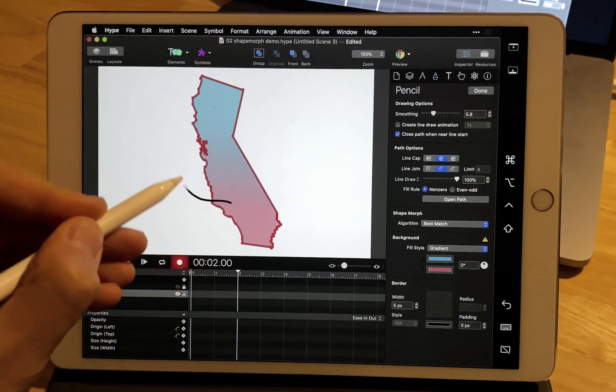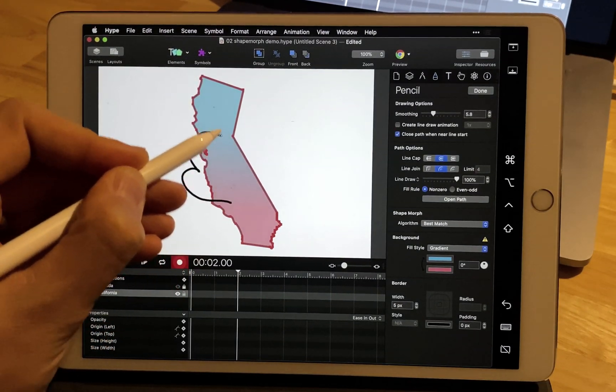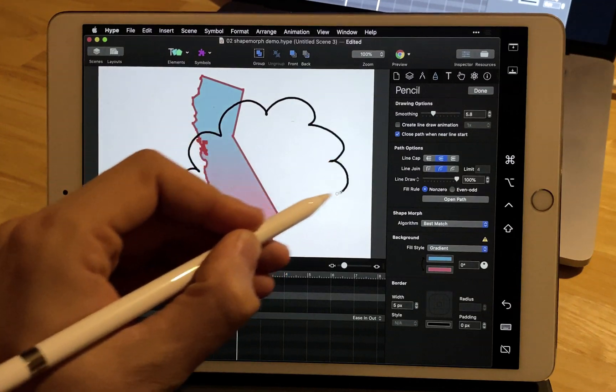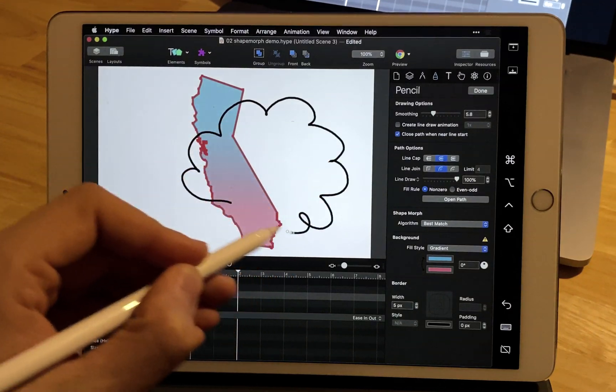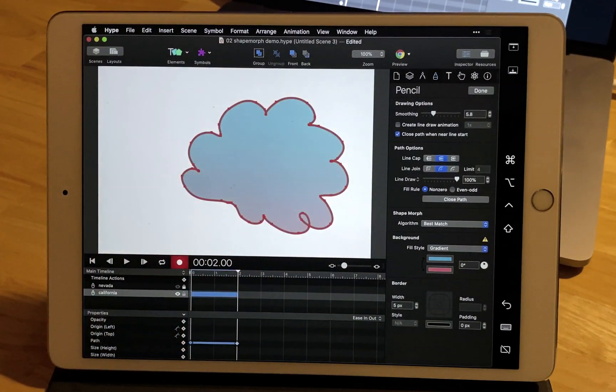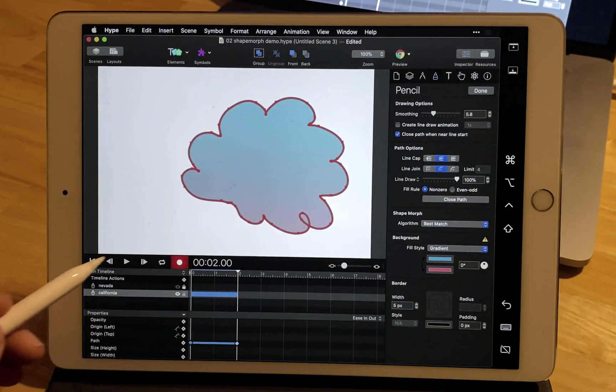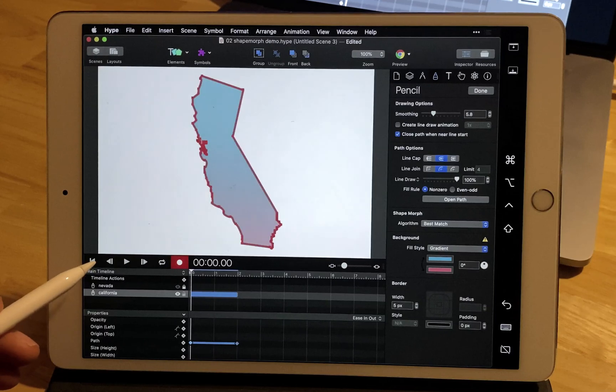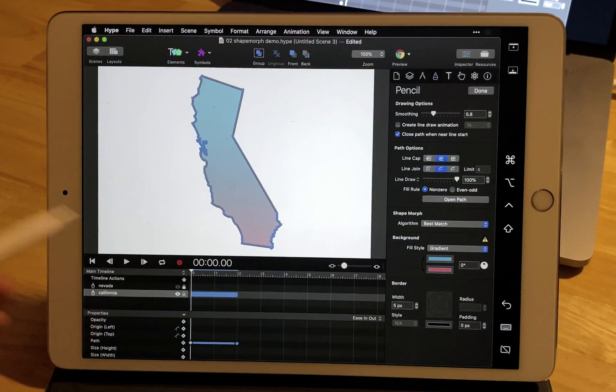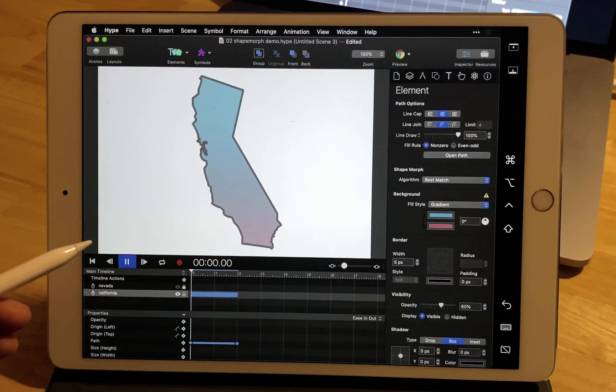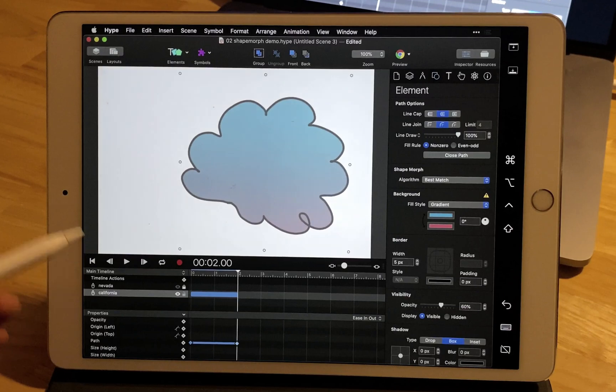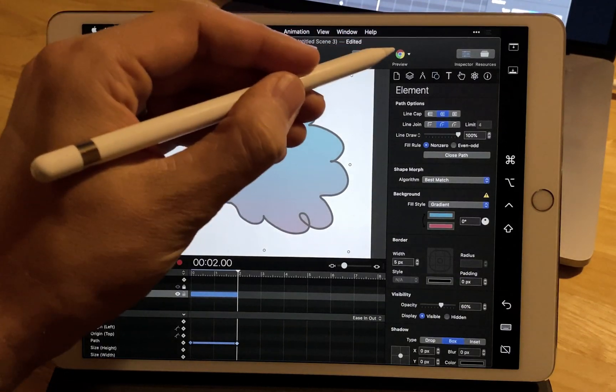We're selecting the pencil here and drawing an entirely new shape while we click record. This automatically creates new vector path data. So we're bouncing from that original path to our newly drawn path drawn on an iPad.